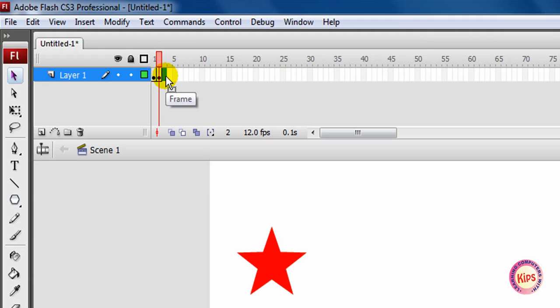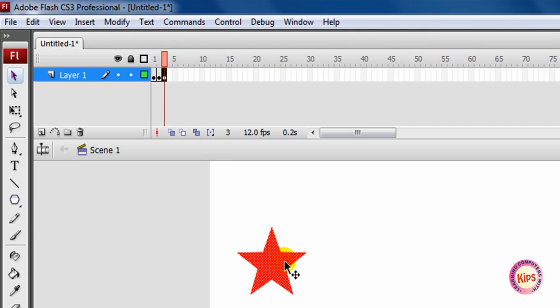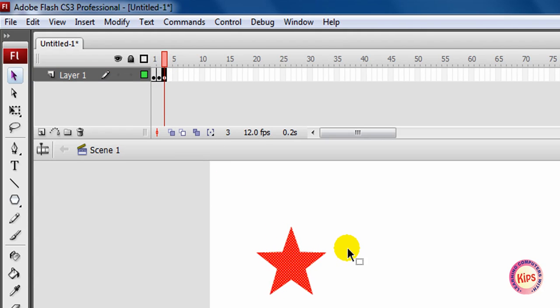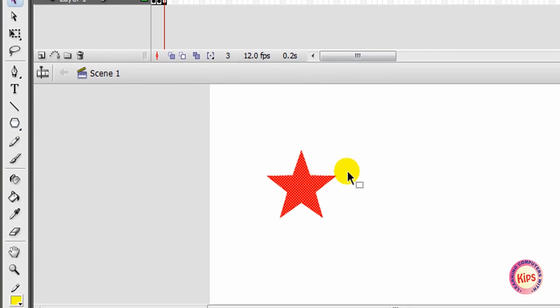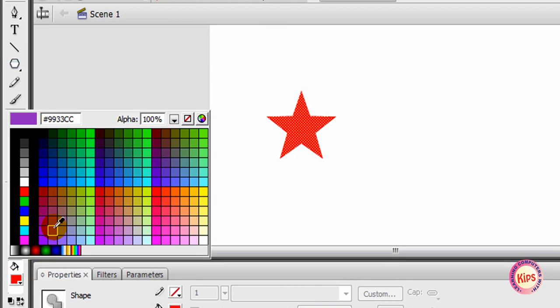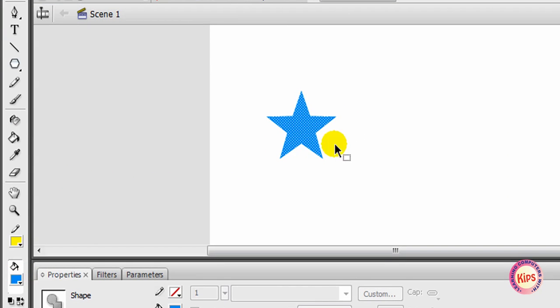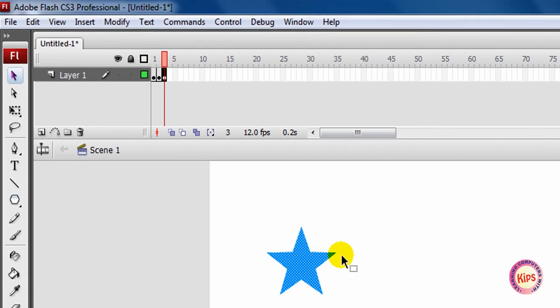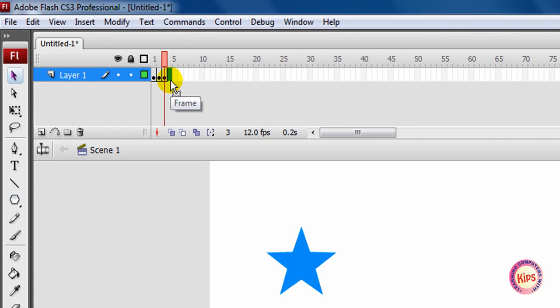Click on the third frame of the timeline and press F6. Shift the star slightly to the right side of the stage. Change its color to sky blue by selecting it from the fill color picker. Click on the fourth frame of the timeline.